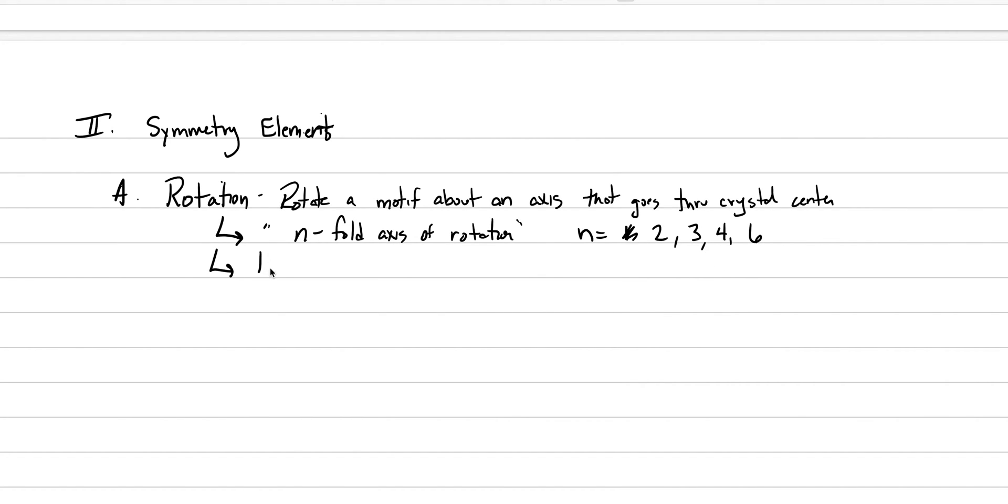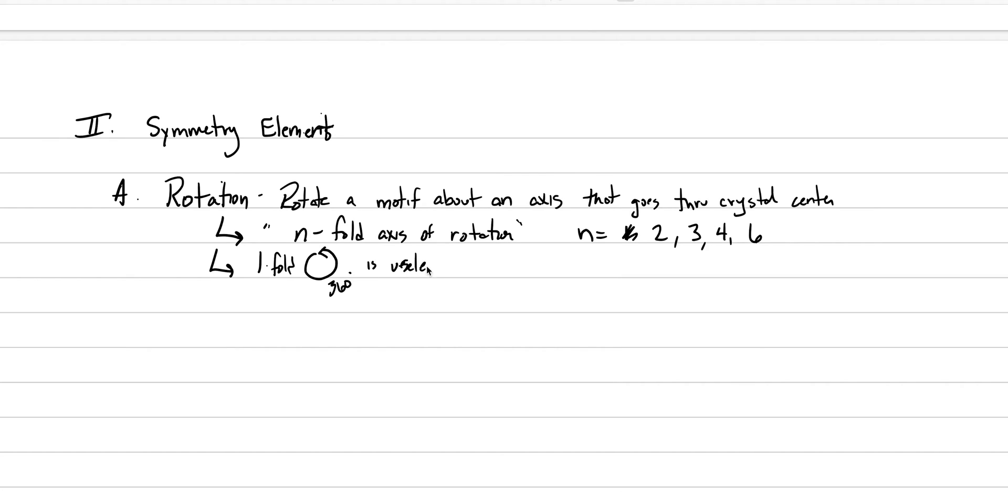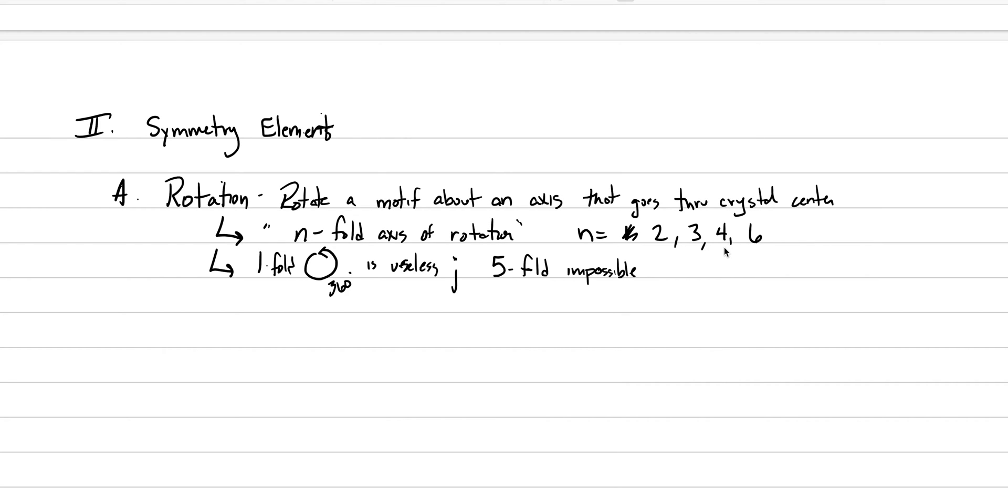The reason why is, one-fold axis of rotation, well, that's useless, right? Because it just means that you go 360 degrees, and of course something looks the same. So a one-fold, let's say that one-fold is useless, in my opinion. And a five-fold is impossible, because it ends up not encapsulating space. So we don't see five-folds. We also don't see seven-folds. So a five-fold and a seven-fold, these are impossible, and we don't use them.